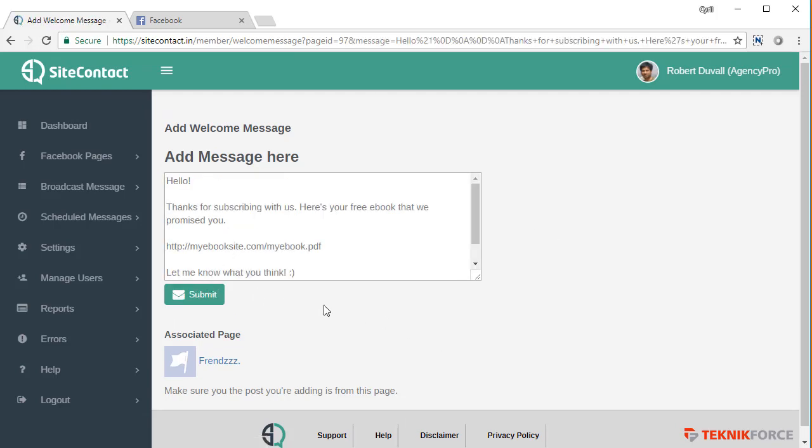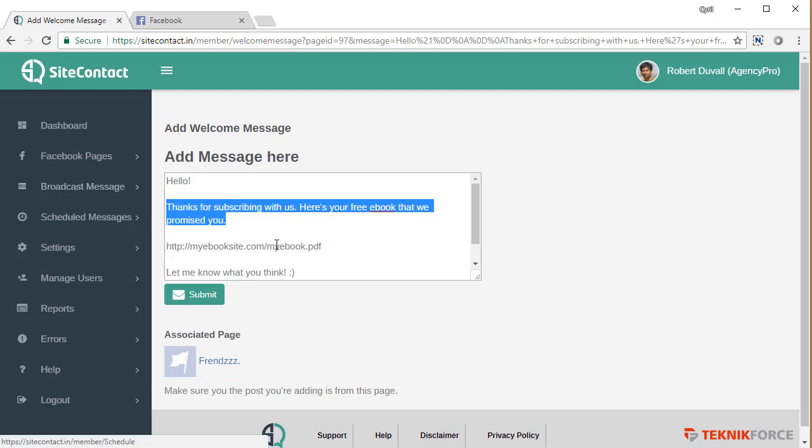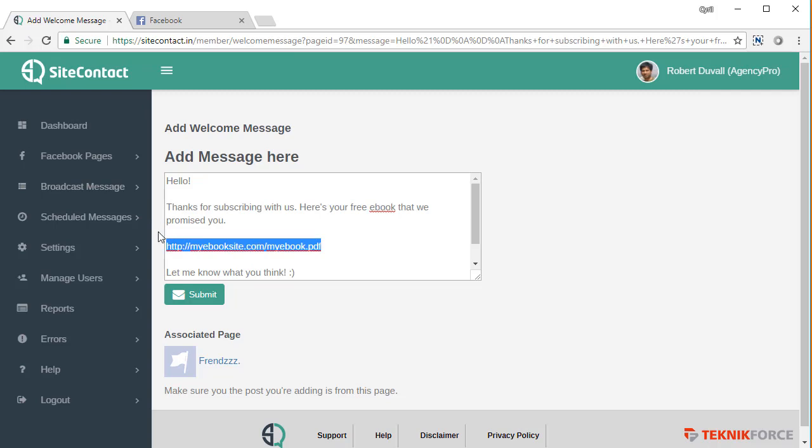What's going to happen is whenever people sign up to your page, they will get this message. For example, in this particular message, I'm giving them a free ebook and you can give them access to anything you want by using the URL. You can give them ebooks, software, you can drop a link to somewhere else. You can drop a thank you note.